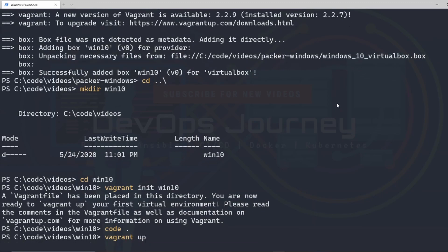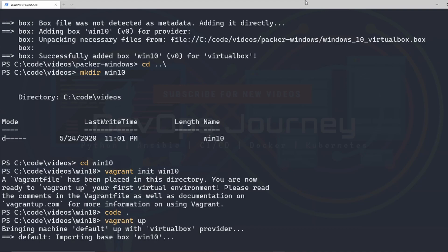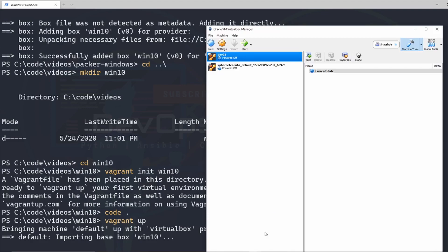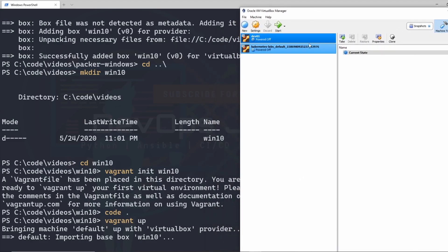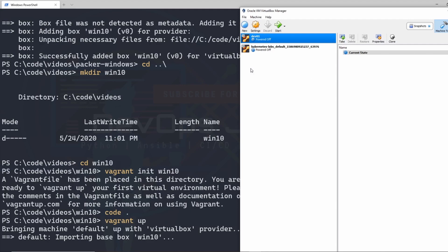This is going to build the virtual machine. The best way to visualize what's actually happening here is to pull up the VirtualBox GUI and watch it there. I have a couple of other environments here, but a new one should be showing up called Win10. This command does take a little bit of time to run since it is creating a new virtual machine from the image we created — give it about 10 minutes or so.